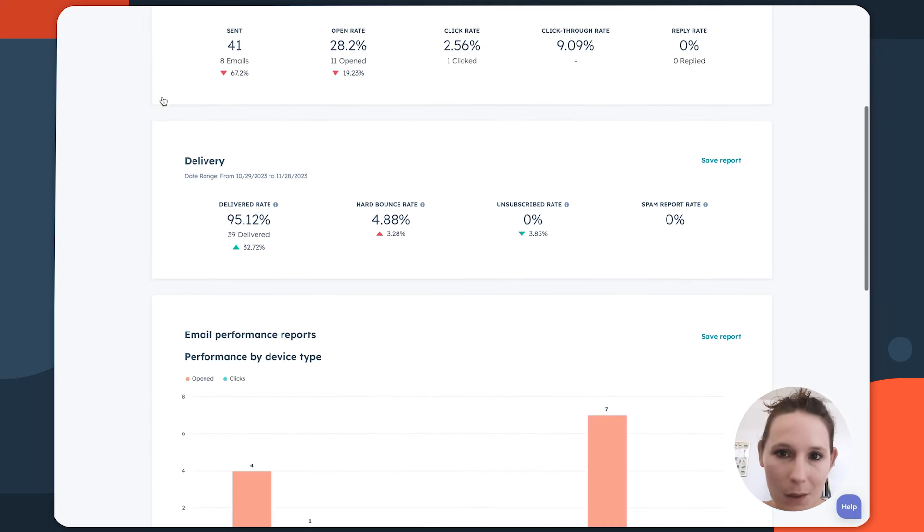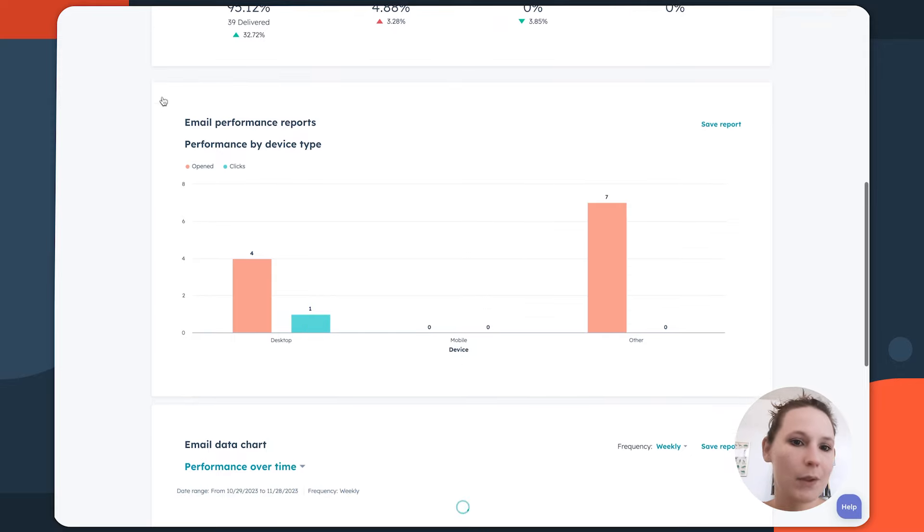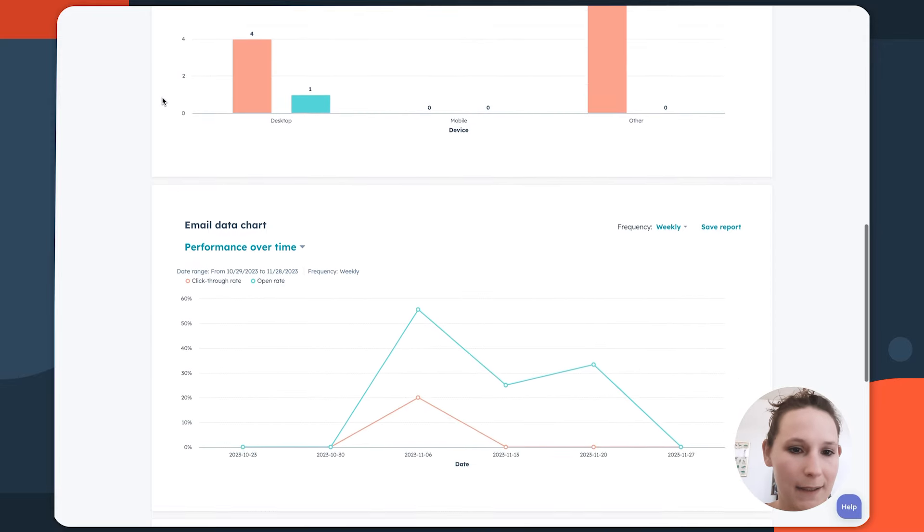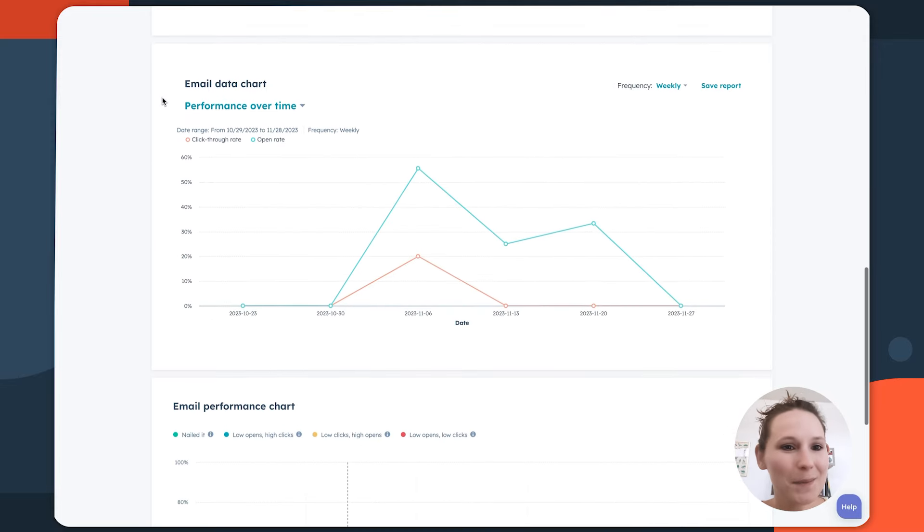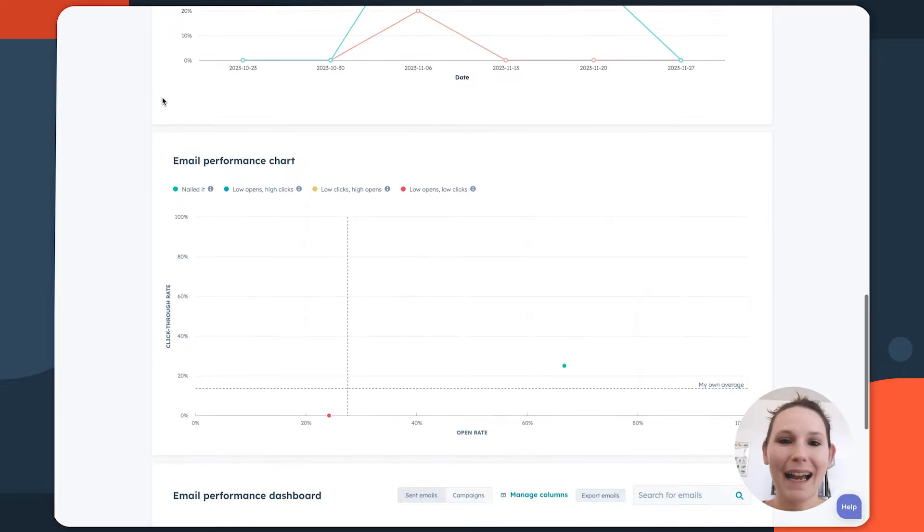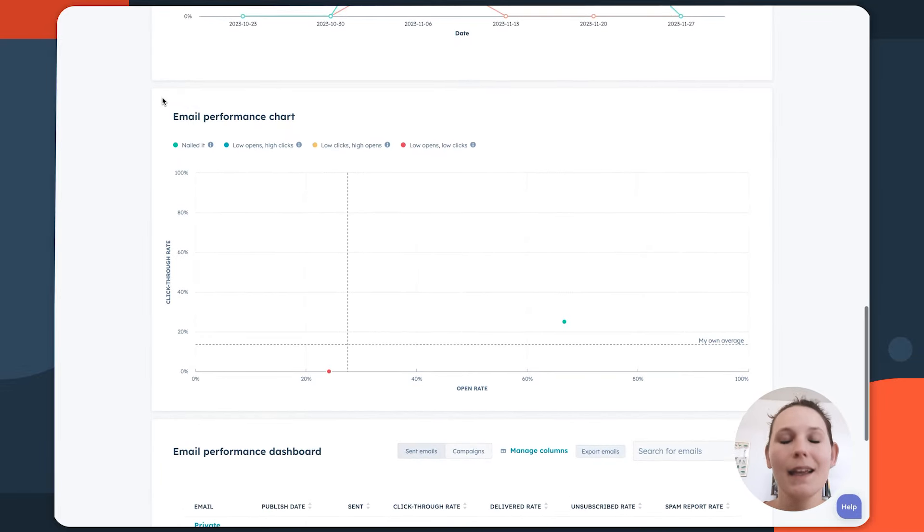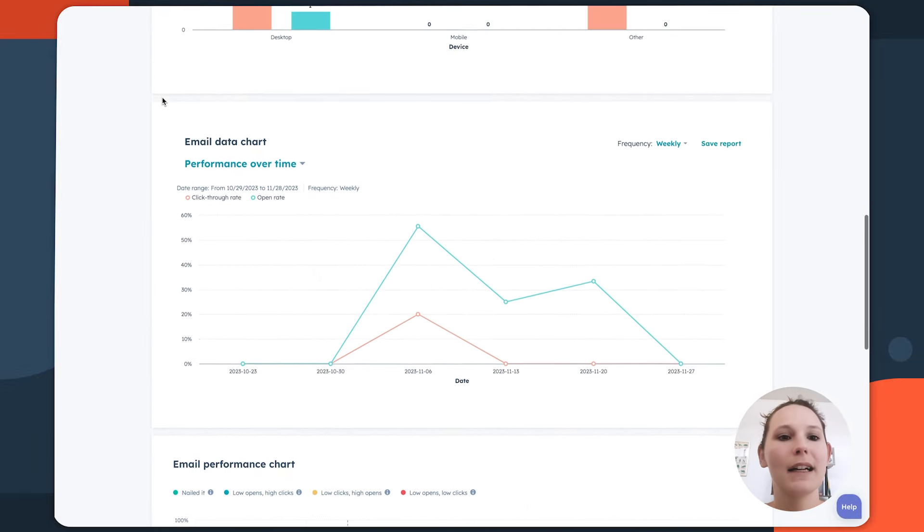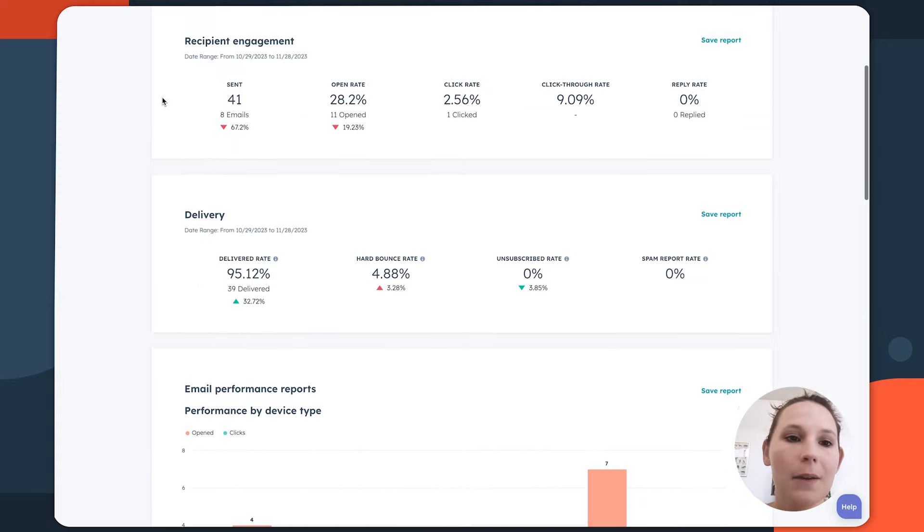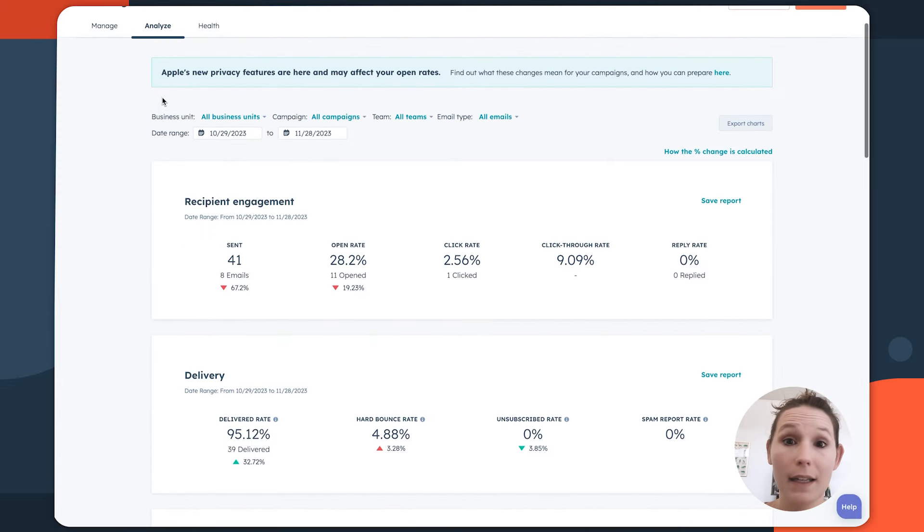You can always go on to create new dashboards that show you custom splices of data, but when it comes to just getting a sense overall how well a channel is performing, I cannot recommend these analyze tabs enough because they're really going to be strong insights that are given to you right out of the box.